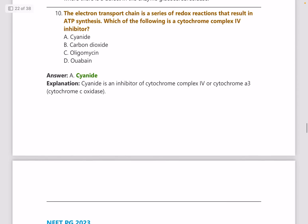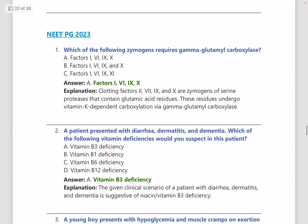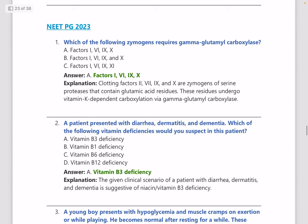The electron transport chain is a series of redox reactions that results in ATP synthesis. Which of the following is a cytochrome complex 4 inhibitor? The answer is cyanide. All the complex 1 to 4 inhibitors need to be known — these are very important as questions keep coming up, and a question appeared even in NEETPG 2024.